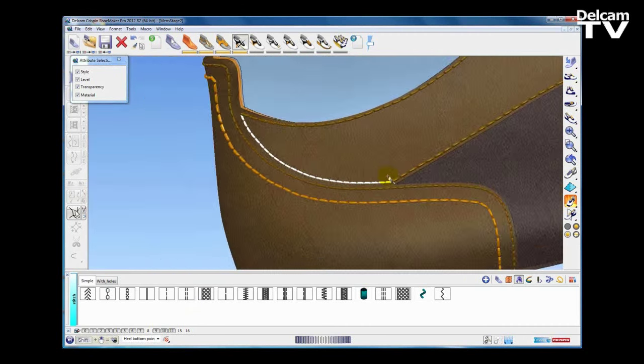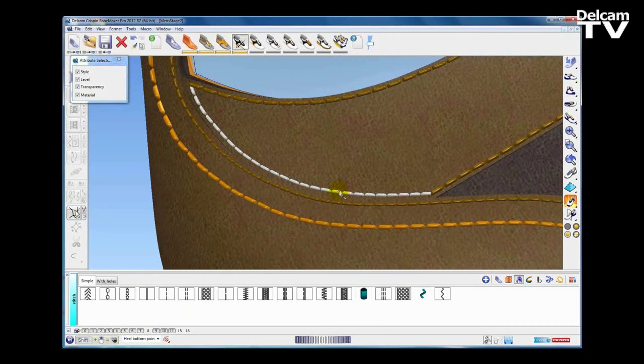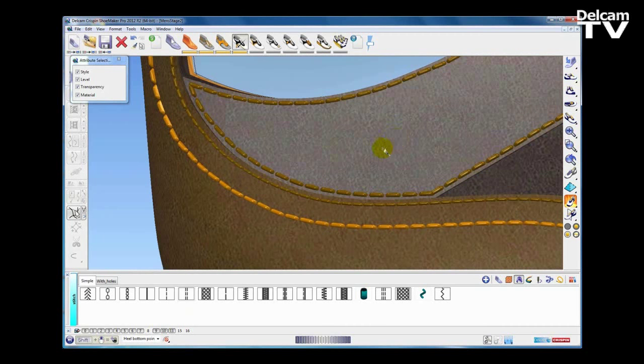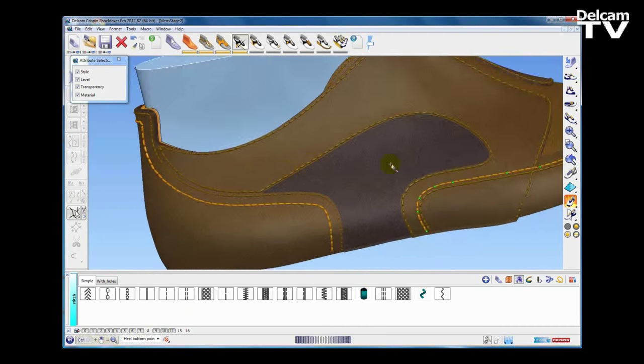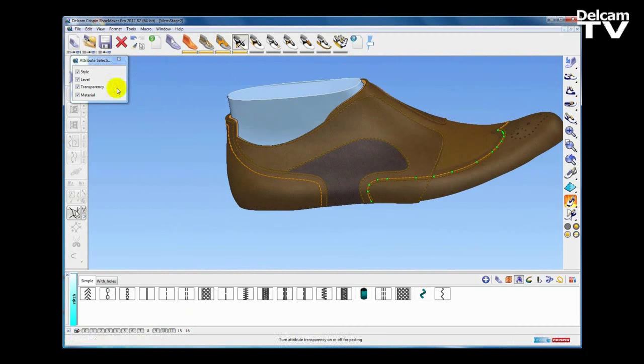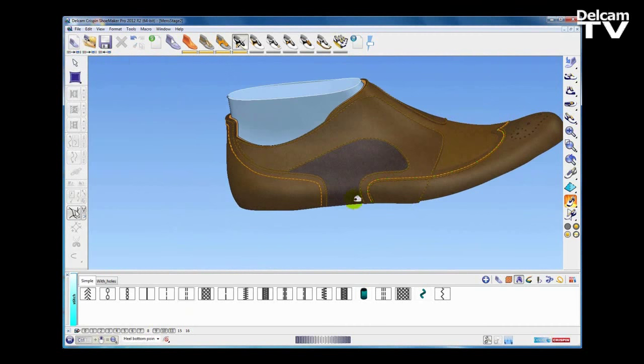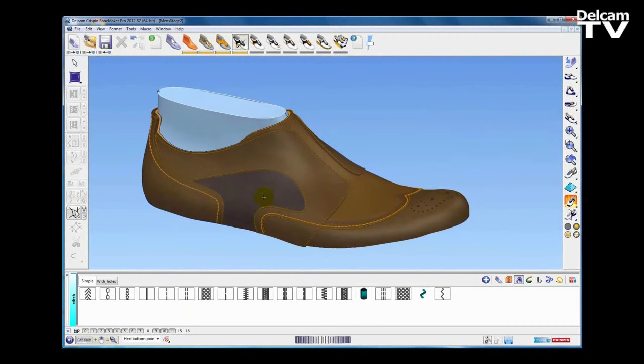I'm going to use the copy properties function to copy and paste material properties from the existing stitching to the new stitching. This will change not only the material but also the offset, repeat pattern, and so on.